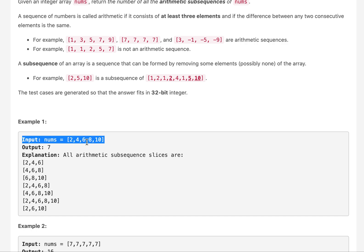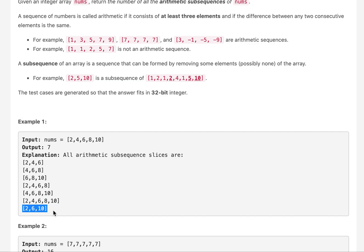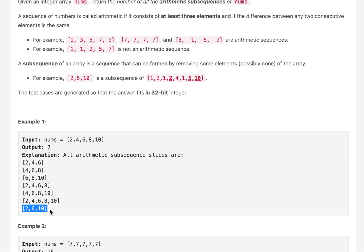Let's understand with an example. Given elements 2, 4, 6, 8, 10, the possible APs of minimum size three are: [2,4,6], [4,6,8], [6,8,10], [2,4,6,8], [4,6,8,10], [2,4,6,8,10], and [2,6,10] — a total of seven. The common difference can vary; for example, one AP has d=2 and another has d=4.